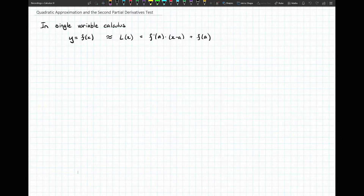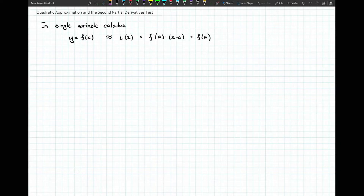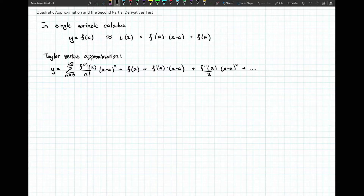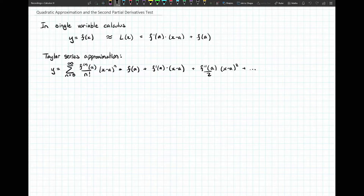Later on in single variable calculus, after learning a bit more about series, we found that we could actually approximate a function using a polynomial of any degree — that's from the Taylor series approximation formula. That formula is a series starting at n equals zero going on forever, where the nth term is the nth derivative of f evaluated at a, divided by n factorial, times x minus a to the power n. Here I've written out the first couple of terms.